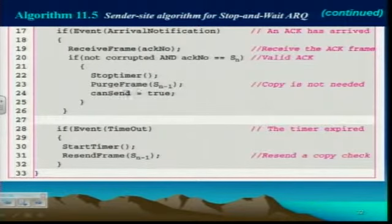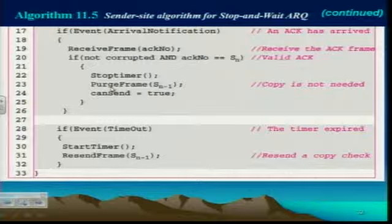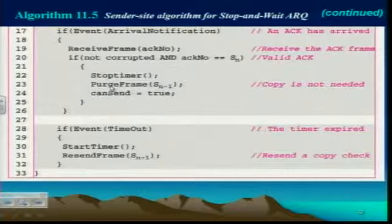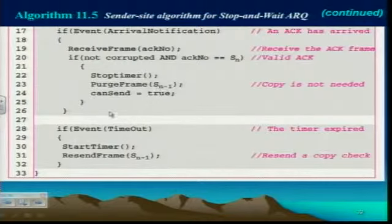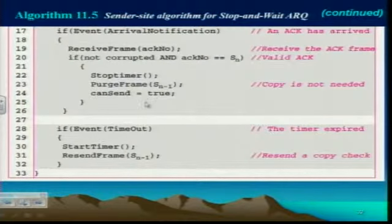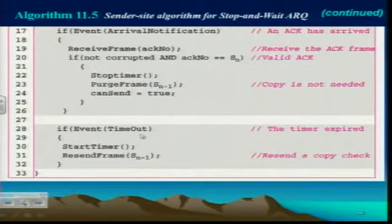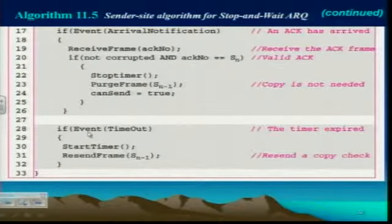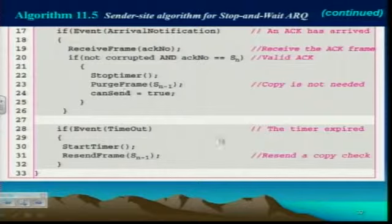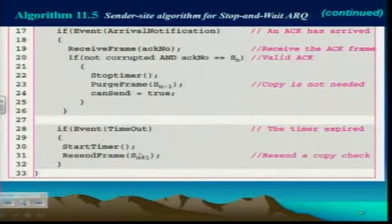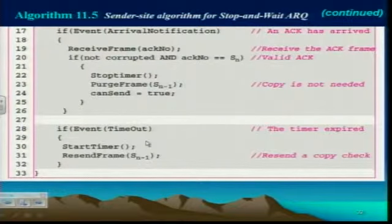Then it stops the timer and then dumps the previous frame number and goes ahead and sends the next one. If it doesn't then it has to do the start timer thing.